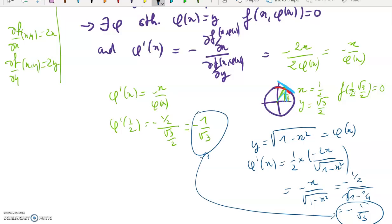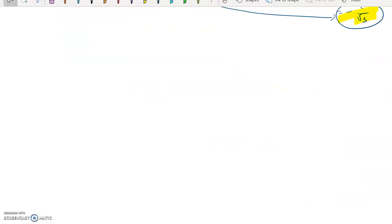So it's consistent: the first result came from applying the Implicit Functions Theorem, while the second came from knowing the exact expression for φ and computing its derivative directly.